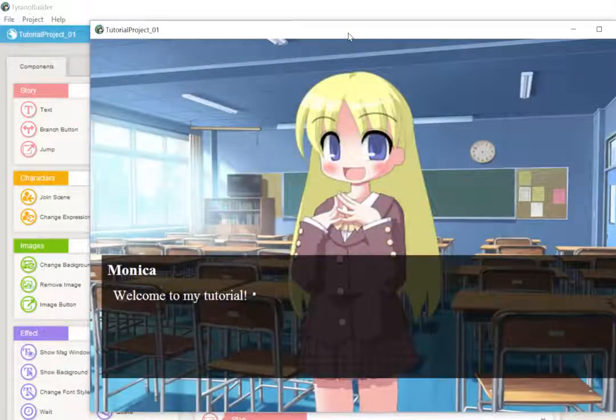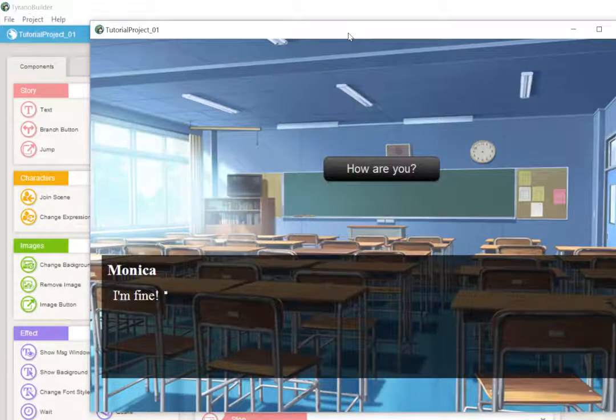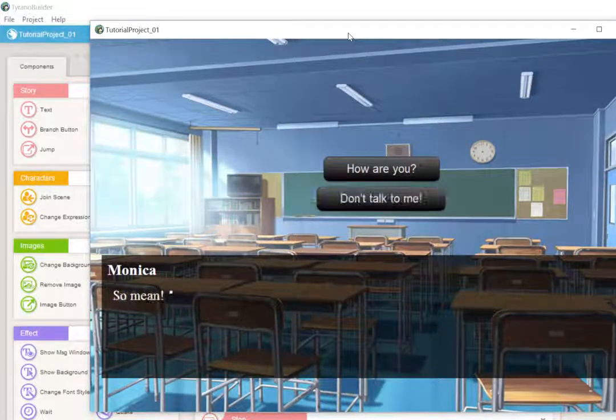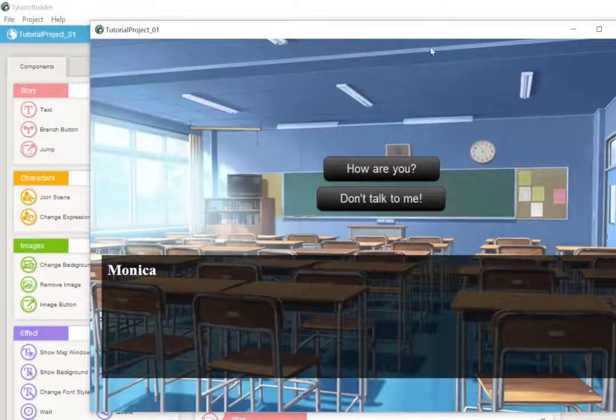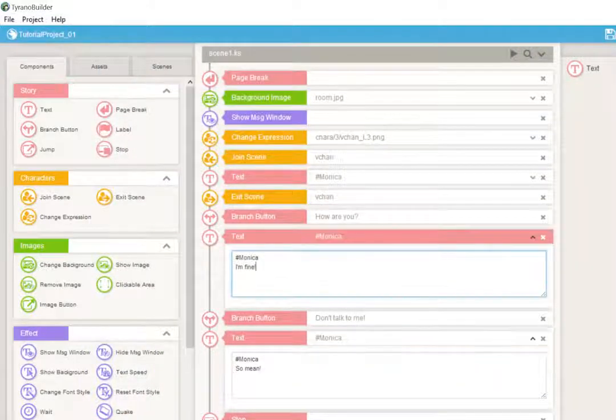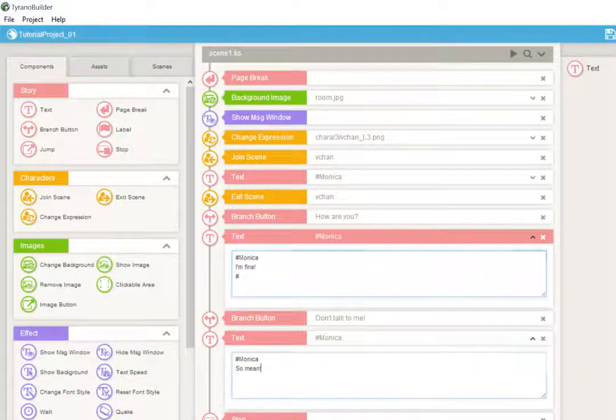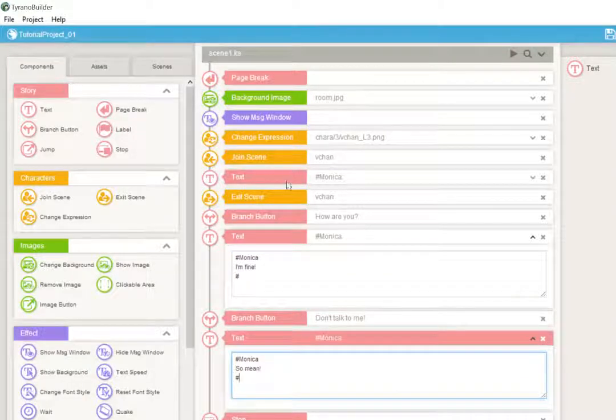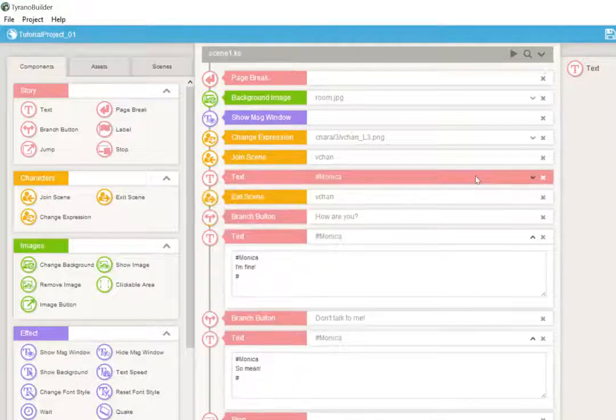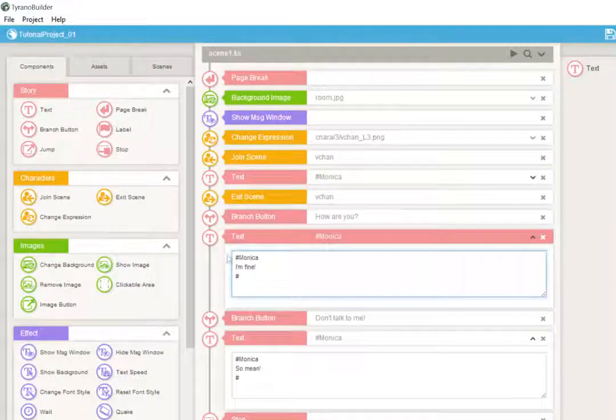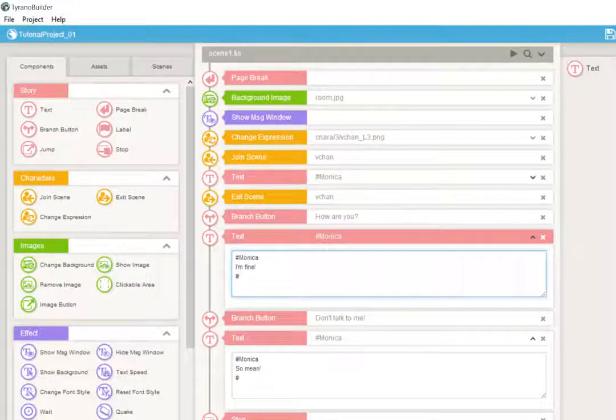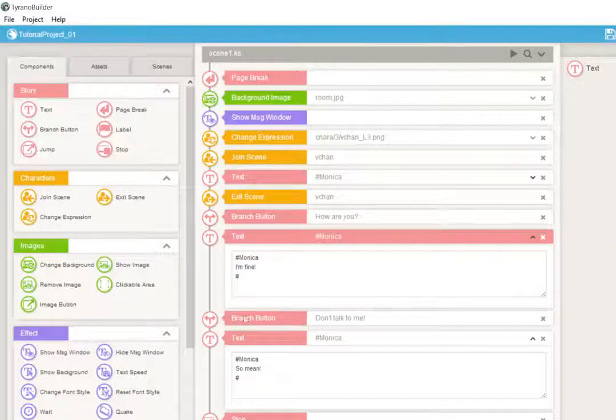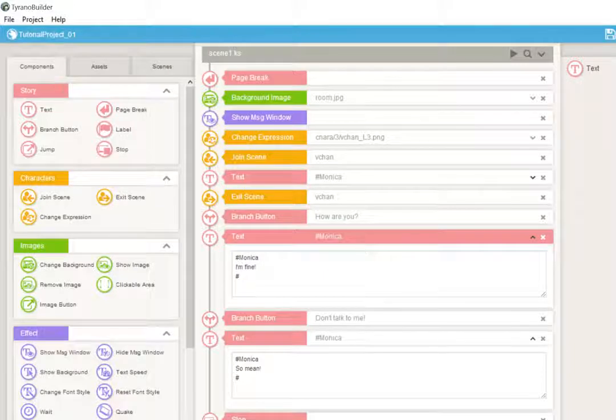She says, hello, welcome to my tutorial, and she disappears. She says, I'm fine, and then she says, so mean. Clearly, that didn't work, and there's a very good reason for that. After every text period, I like to close it, even though she's still talking. It just makes it look cleaner. This is how we want it to look, how we want it to act. A button and a cause.